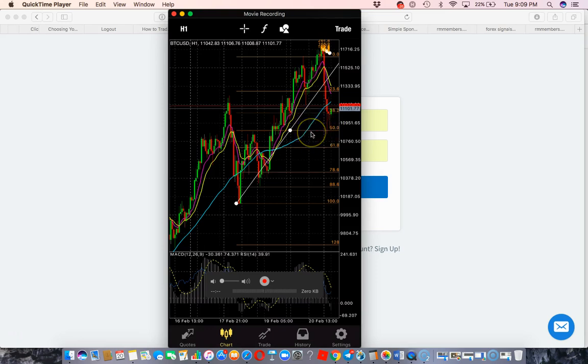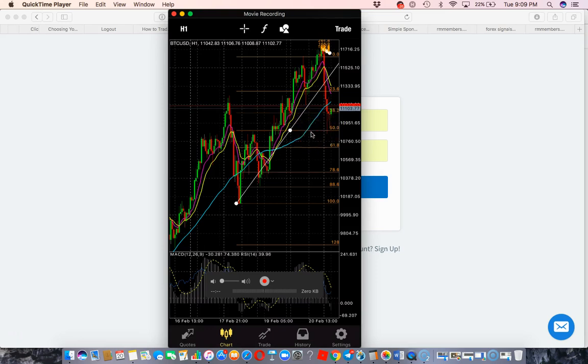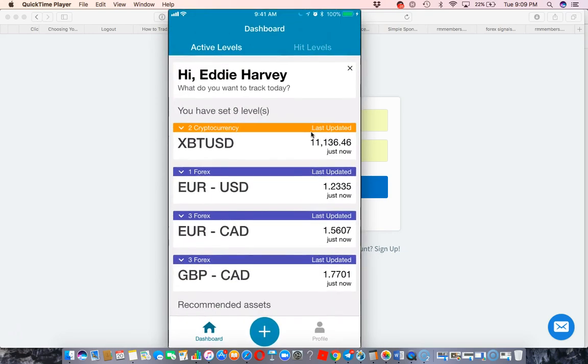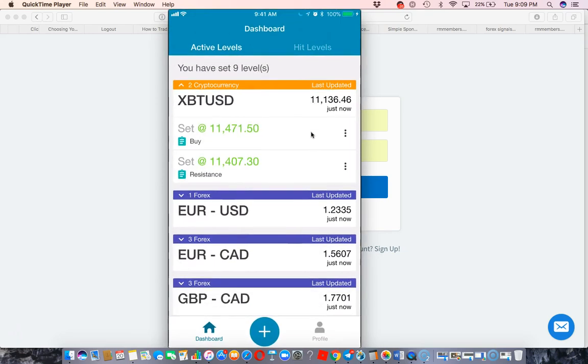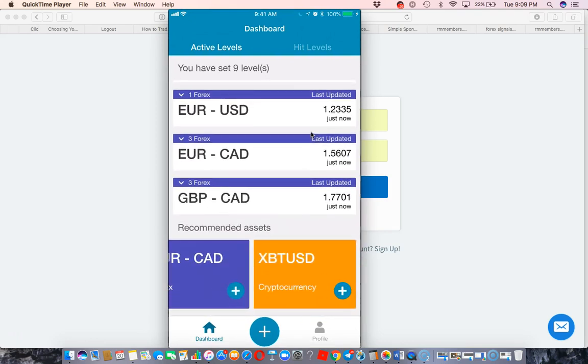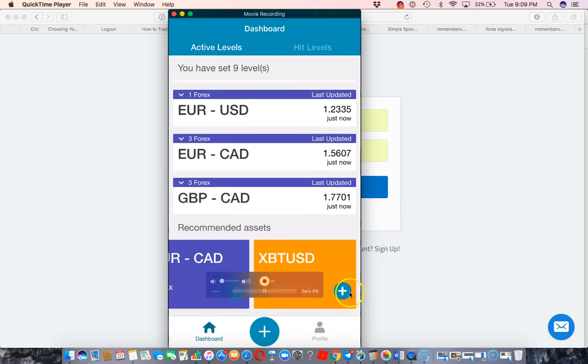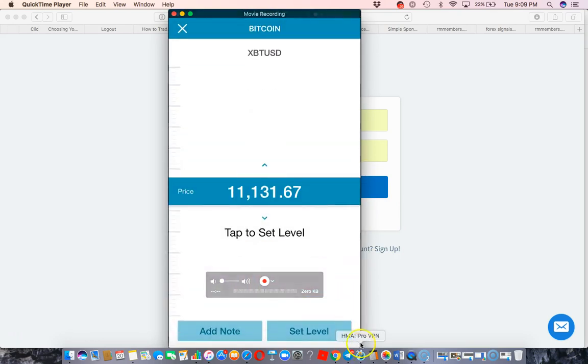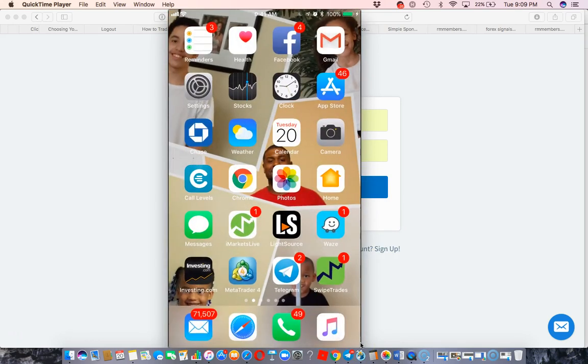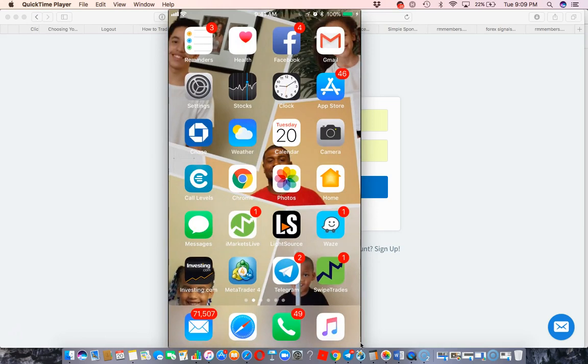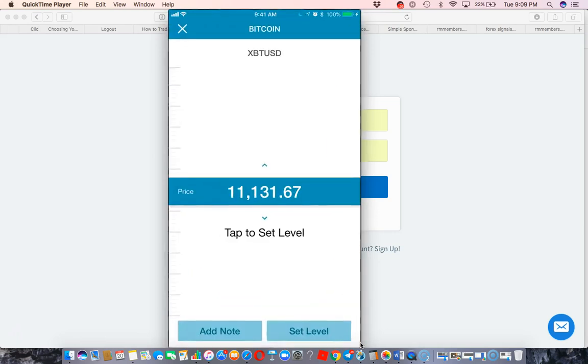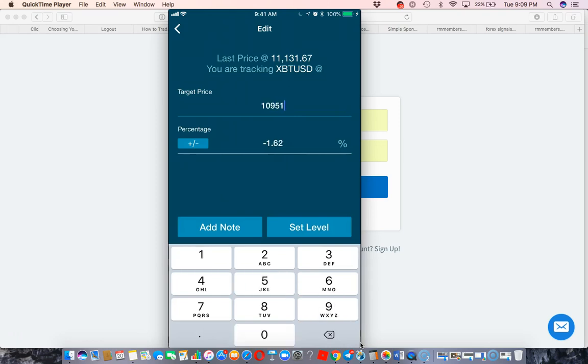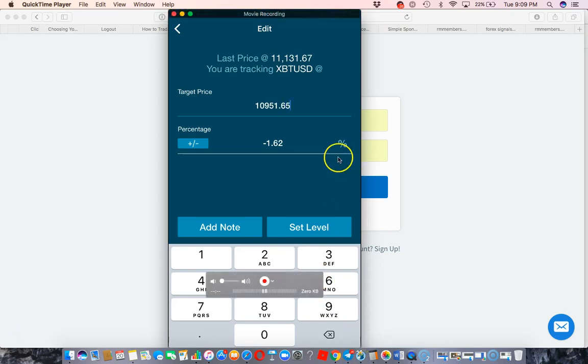So I'm going to go back over here to Call Levels. I'm going to go down here and select Bitcoin, hit that plus sign. Let me go back and look at that number really quickly. 10,951.65. So I'm going to go to my target price, 10,951.65. So I have that set, right? I don't know what the percentage thing is, I don't mess with that.